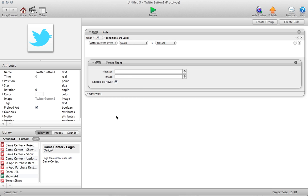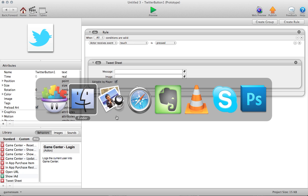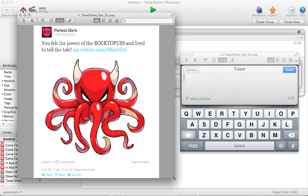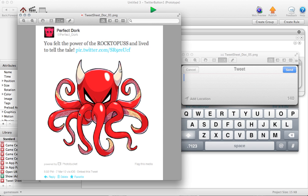And so the neat thing about TweetSheet is it is an iOS 5-specific behavior. It takes advantage of the iOS 5 architecture to allow rich media attachments. So essentially, you can attach an image to your tweet message, and I'll show you what that looks like.